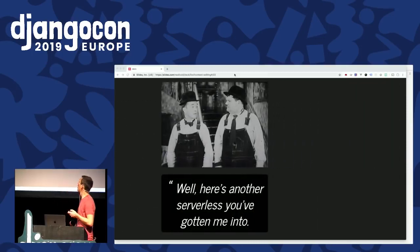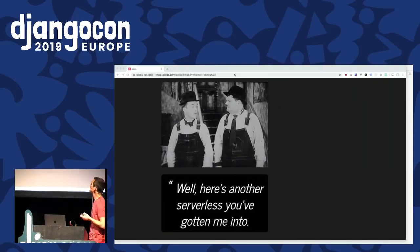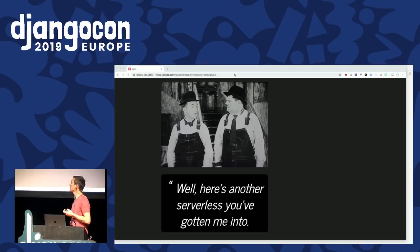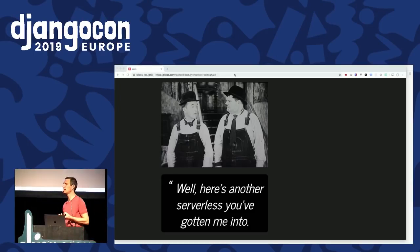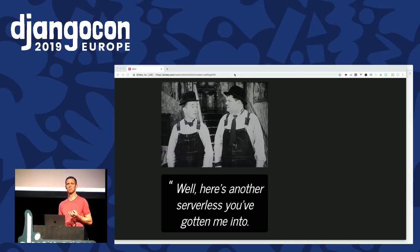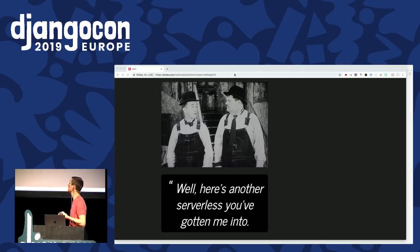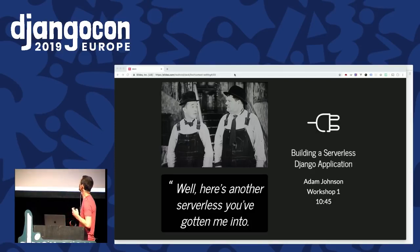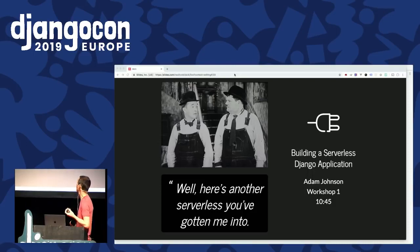It's definitely worth giving it a go. Zappa makes it quite easy to deploy your personal projects into an AWS environment. The free tier makes it pretty affordable — zero cost to give it a whirl, so why not? And a reminder that just after this there's a workshop on building a serverless Django application if you want to learn a bit more. Thank you.